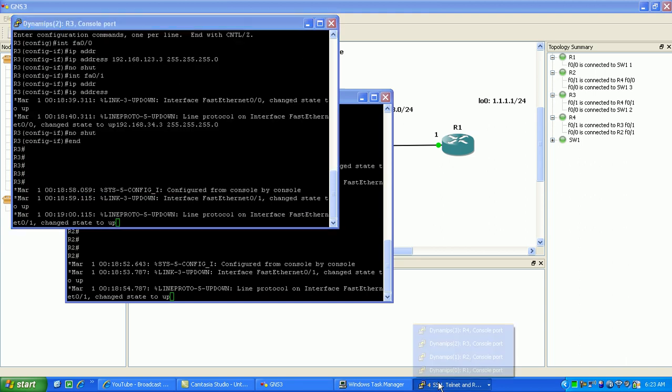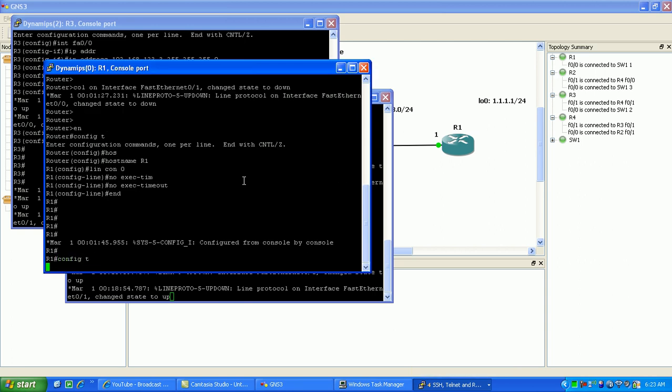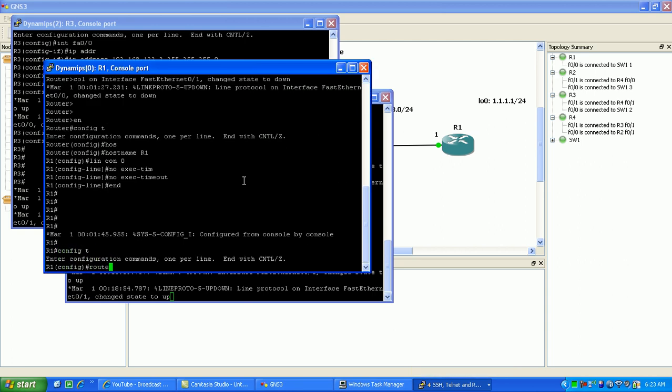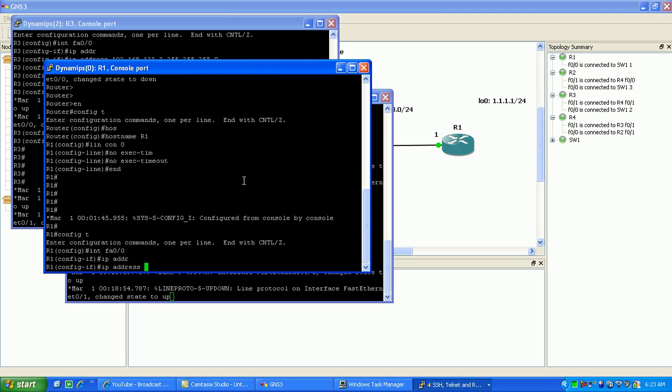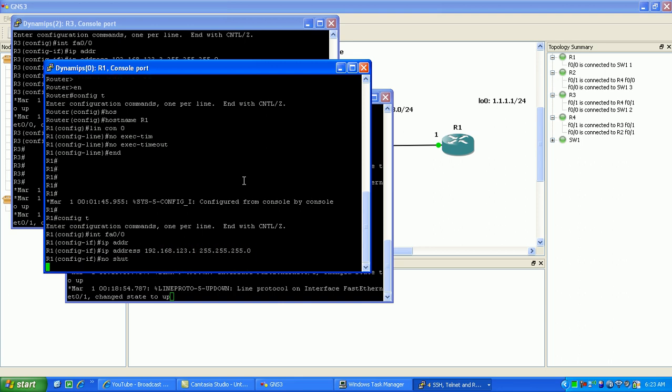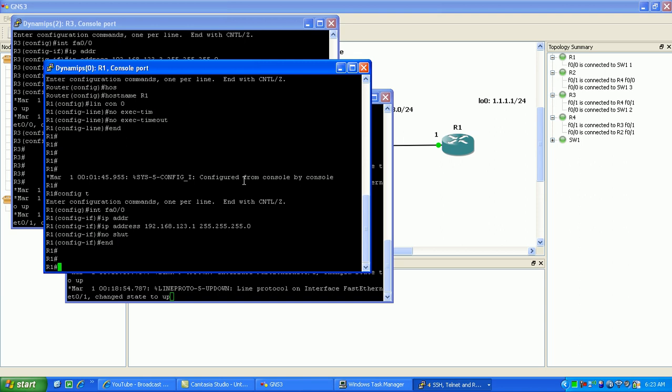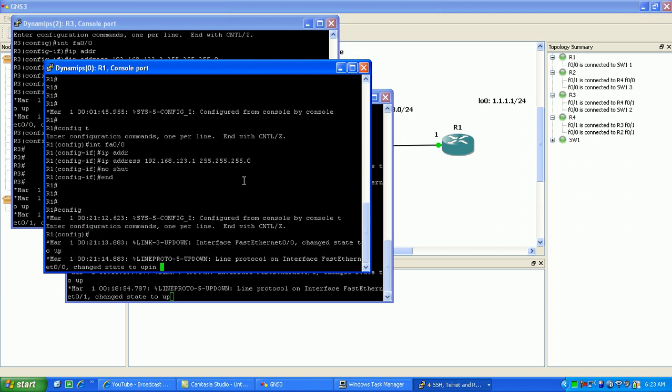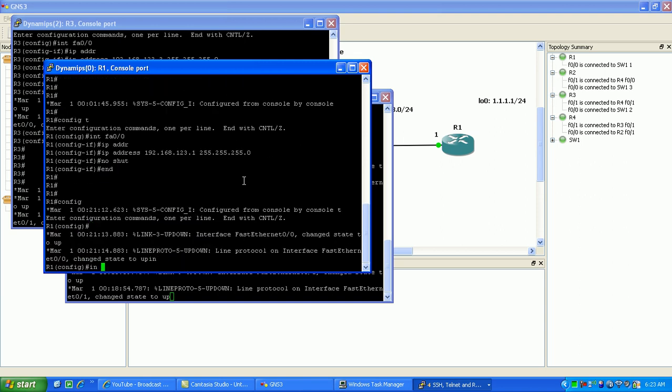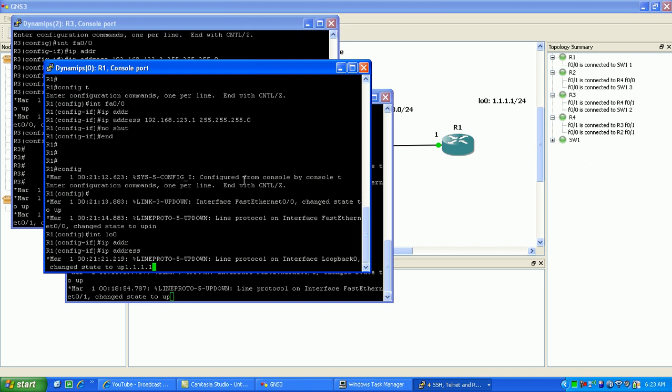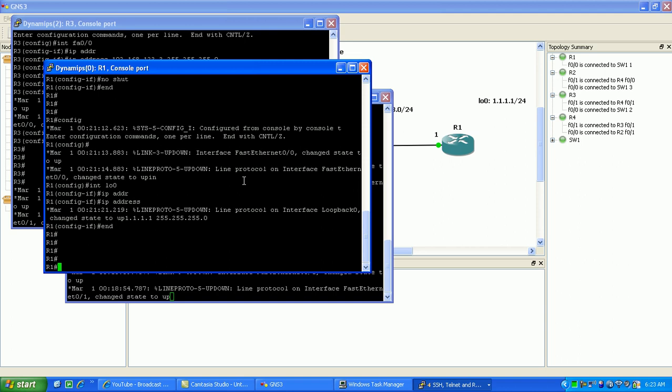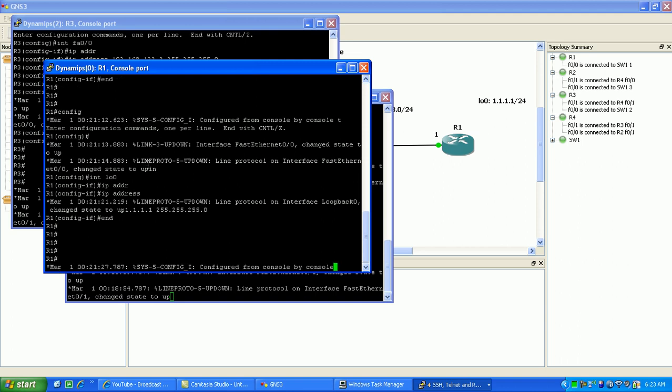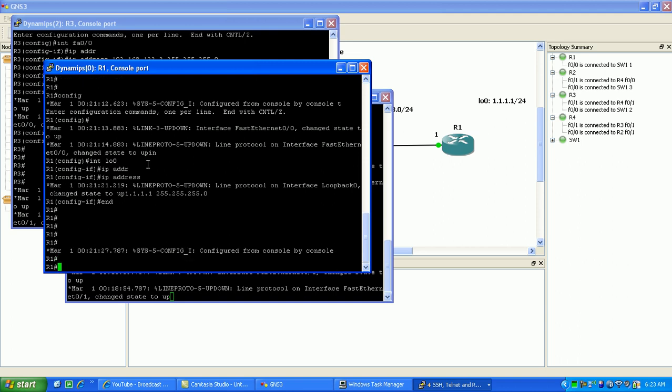Now I'm going to go to router 1. Interface FA0/0, the IP address is going to be 192.168.123.1 slash 24. No shut the interface. Again, I have a loopback 0 interface on router 1, so I'm going to go ahead and define my loopback 0 interface, give it an IP address of 1.1.1.1. We'll just give it a slash 24 to make things easy. And again, loopback interfaces don't need to be admin'd up, they're up by default.